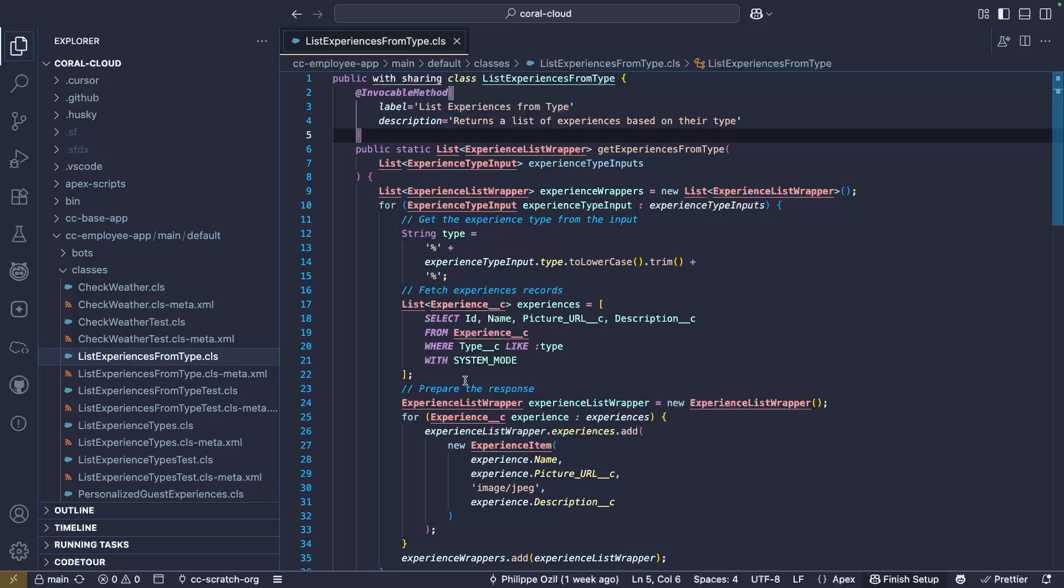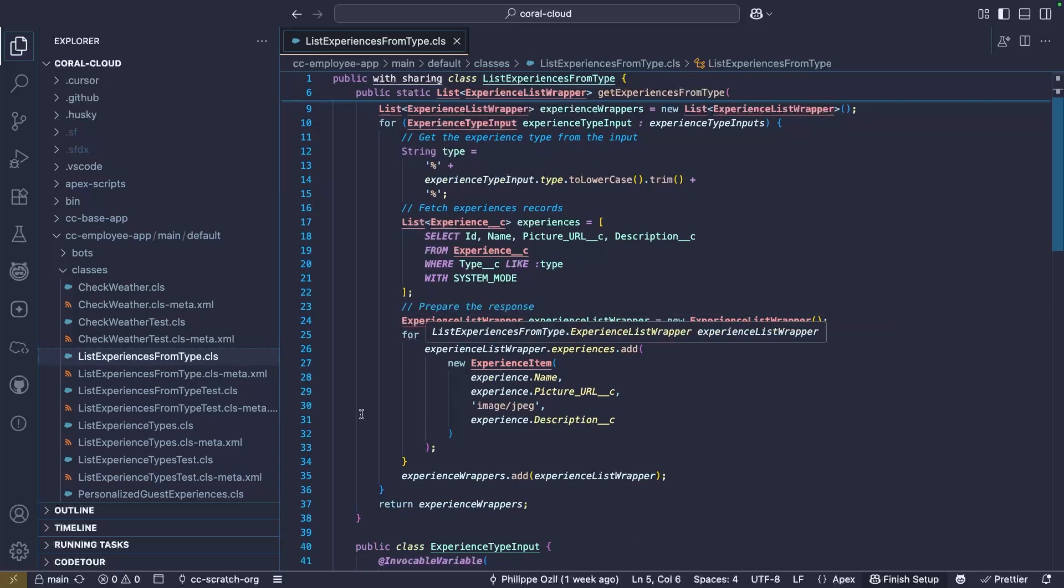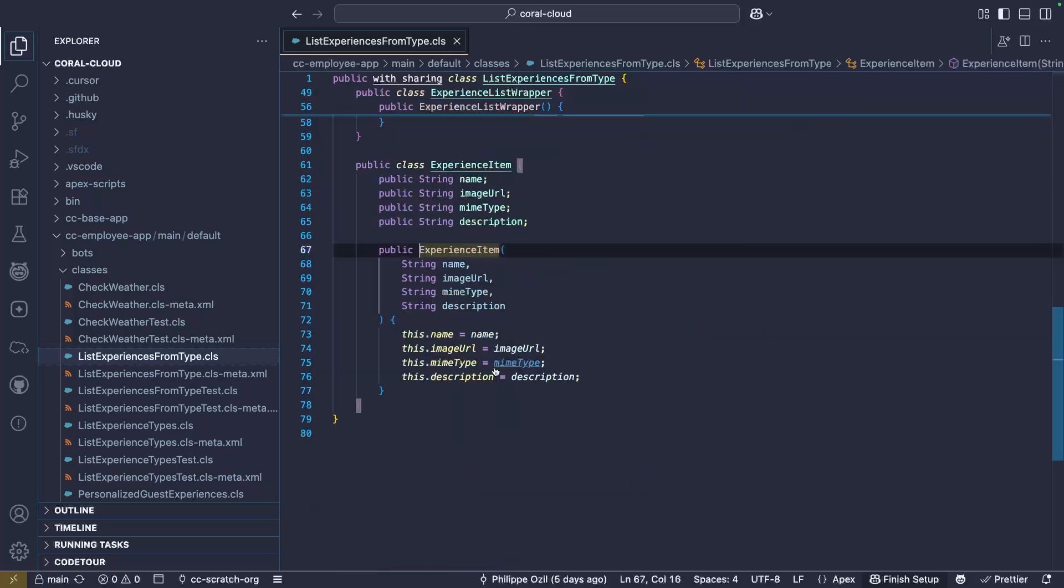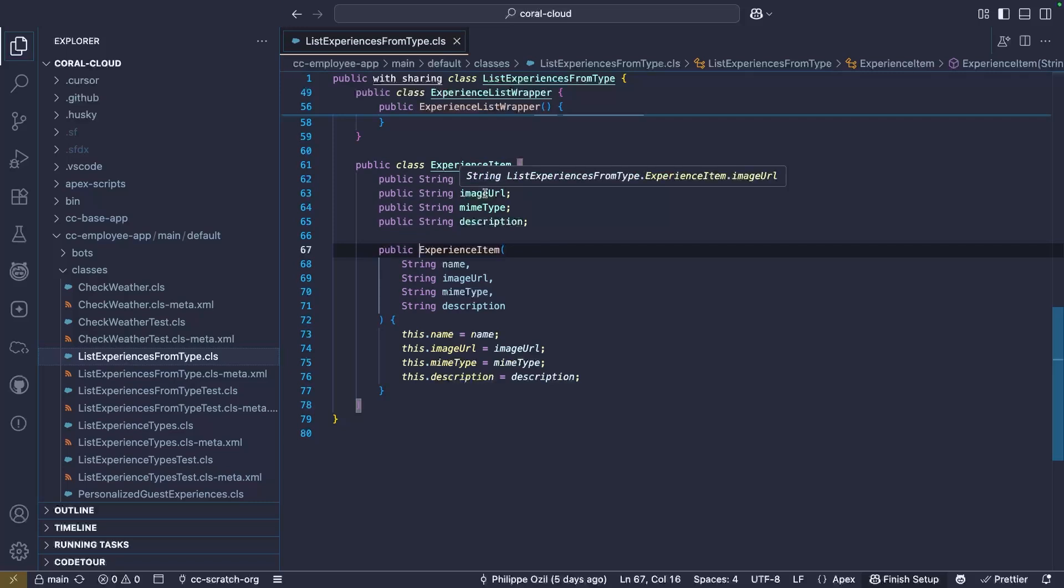And what's more interesting is that the response is wrapped into a type and it's called experience items. And this type here holds the right amount of information, the exact format that we expect to use an adaptive response format. It has a name, an image URL, an optional MIME type to speed up the loading of the image, and a description.